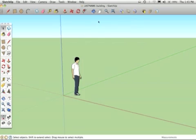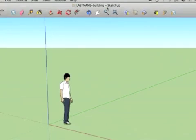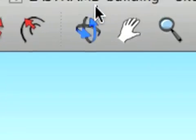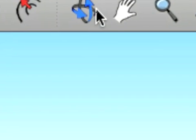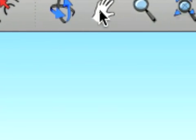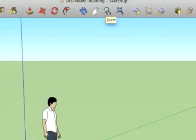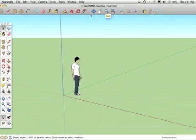Some things to point out tool-wise. These are my view or camera tools up here. The Orbit, the Pan, and the Zoom. Those are how I look around in my environment.